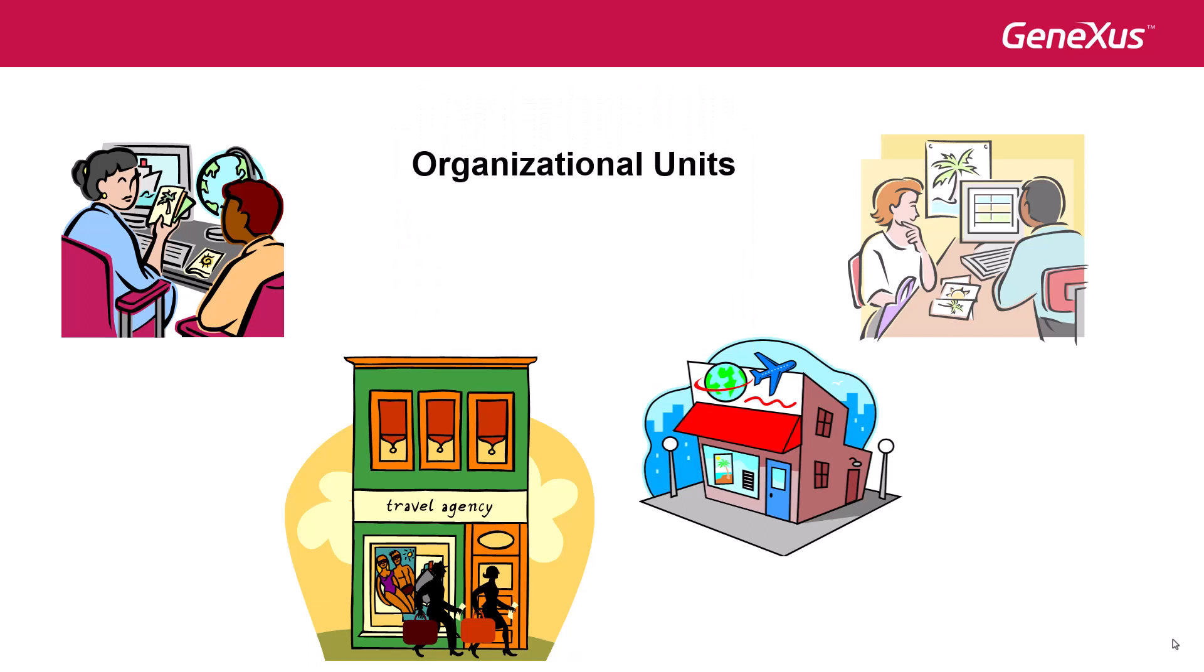Organizational units enable us to define groups within an organization, such as branches, departments, and so on. Once the units are created, we assign to them users from the organization.